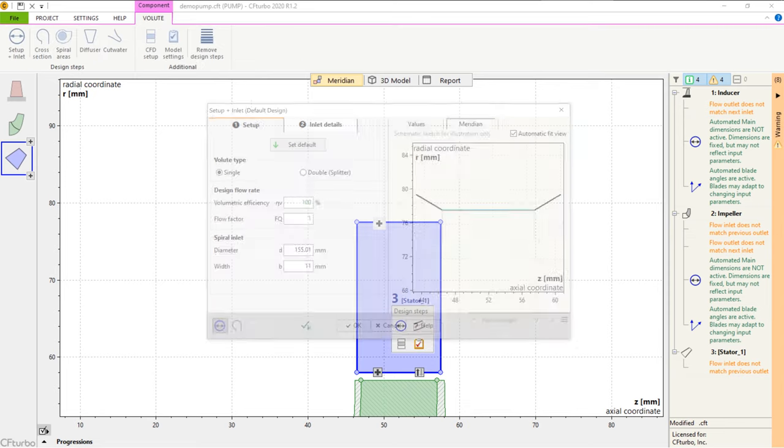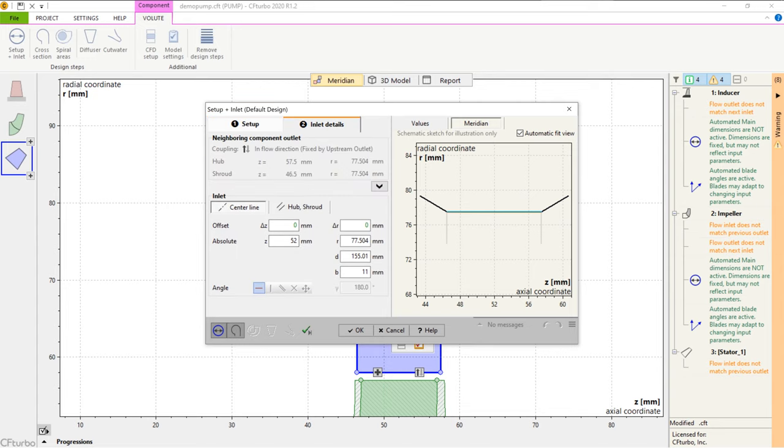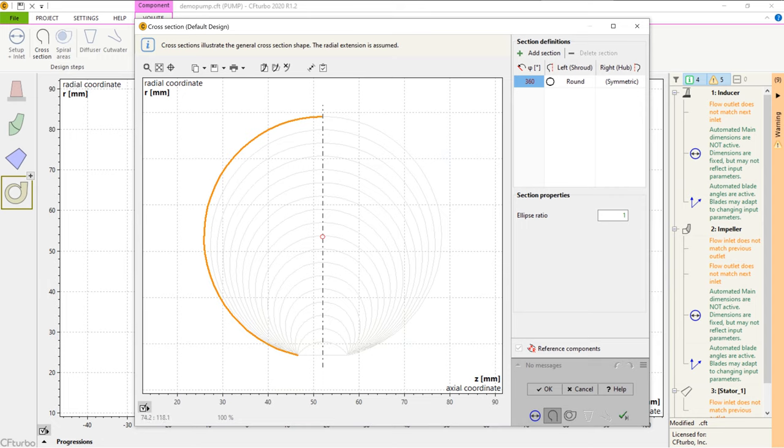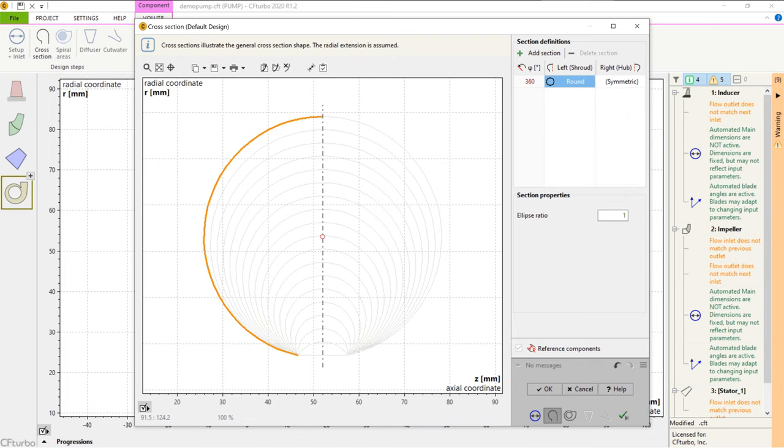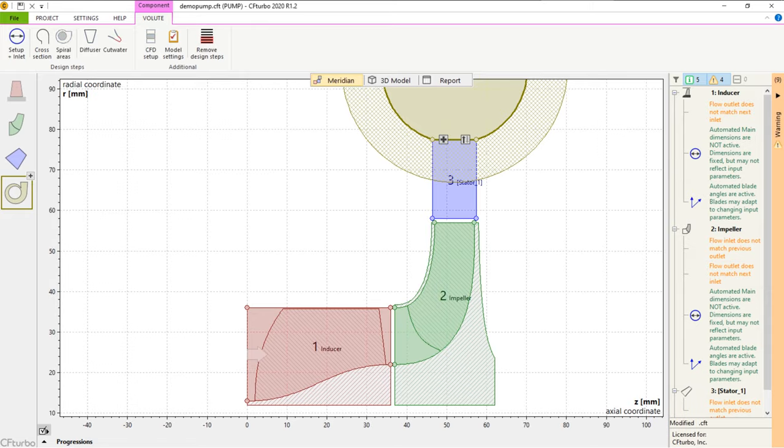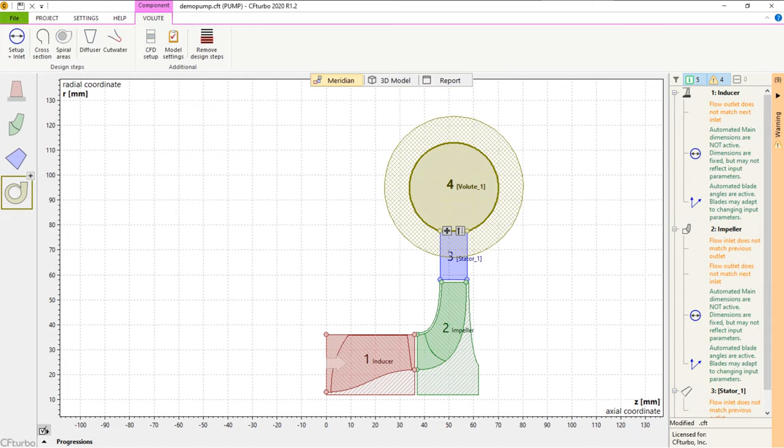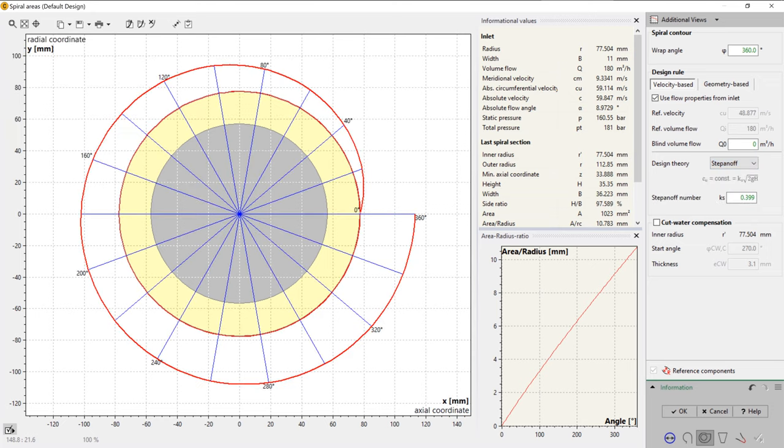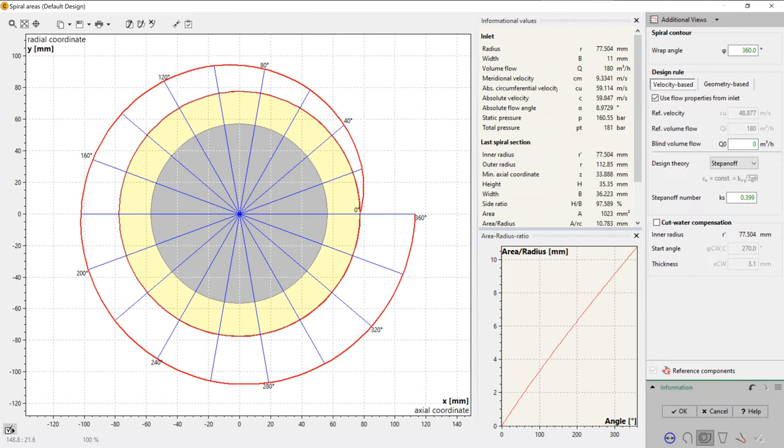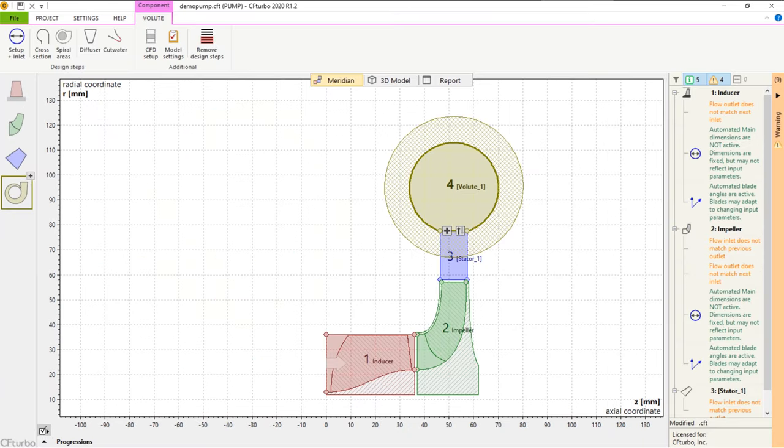The next component we design will be the volute. For volute design, we can select different cross-sections like round, radius-based, freeform, etc., all symmetric and asymmetric. The cross-section shape can vary in the circumferential direction as well. There are different velocity-based design rules to calculate the extension of the spiral. For example, the user can select between Fleiderer or Stepanov equations. Additionally, the user can create a spiral shape by their own geometrical requirements using the so-called geometry-based design mode. A correction factor can consider the influence of the cutwater thickness to the spiral shape.